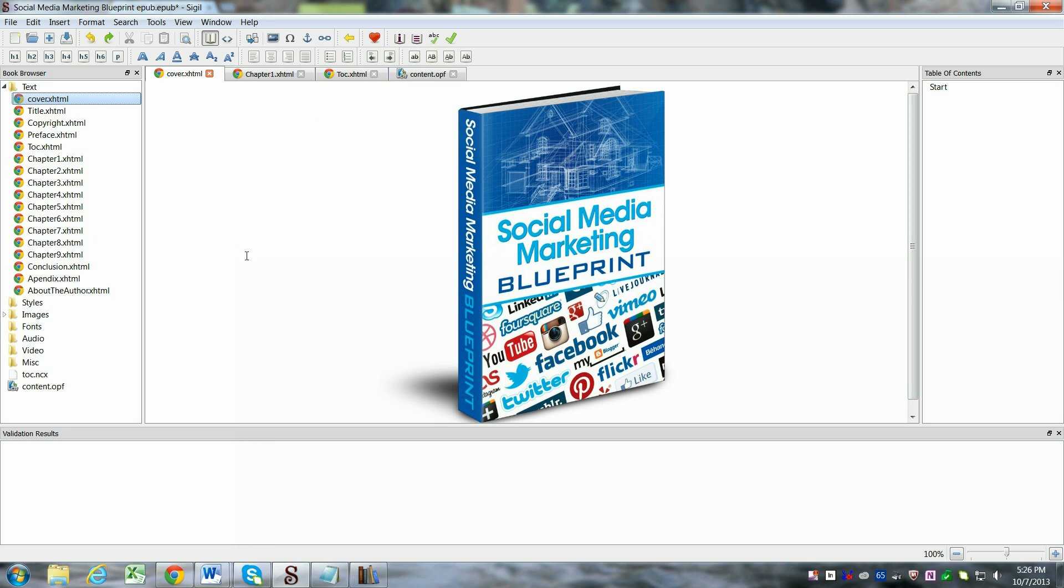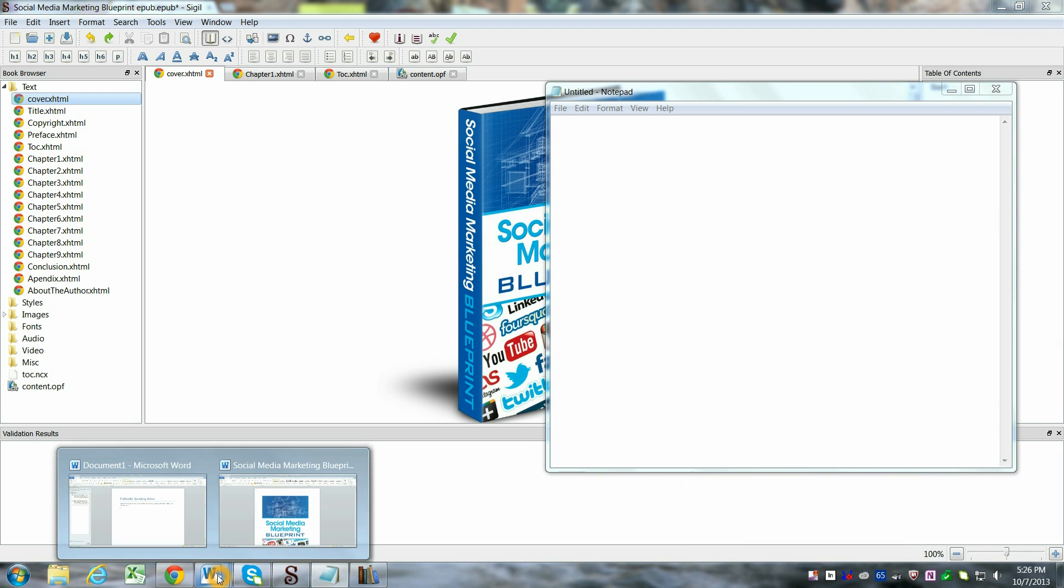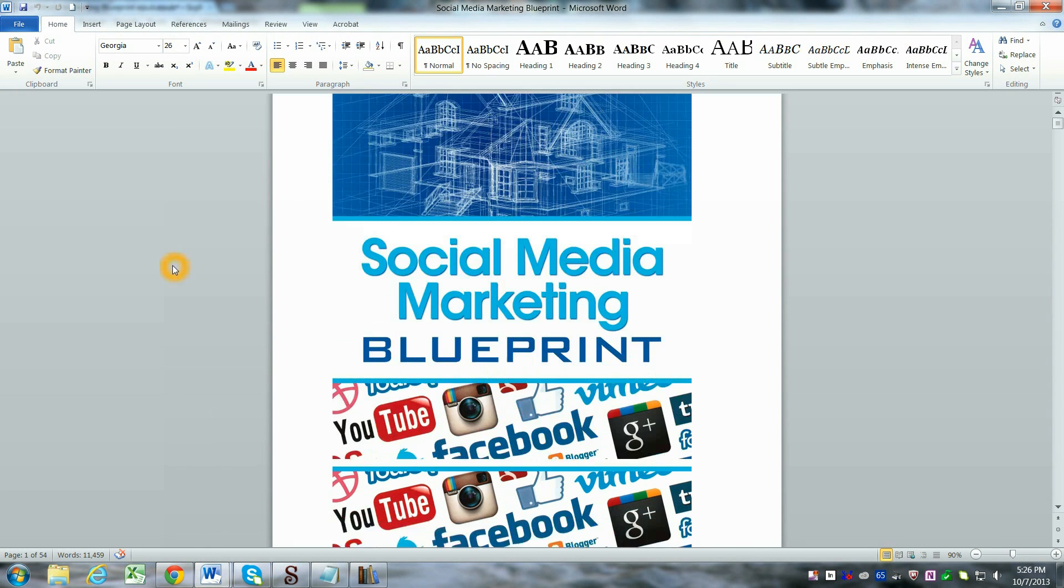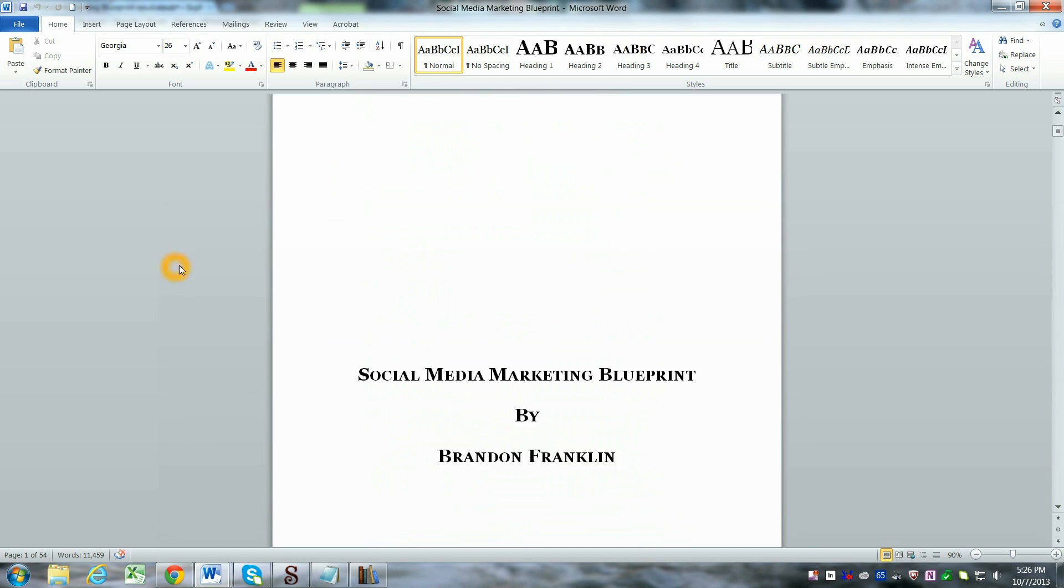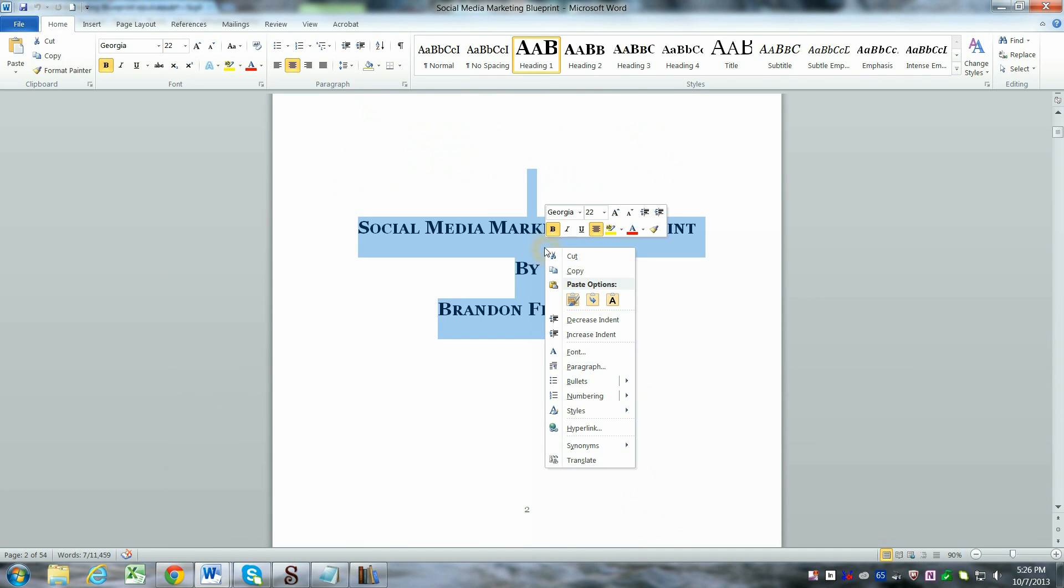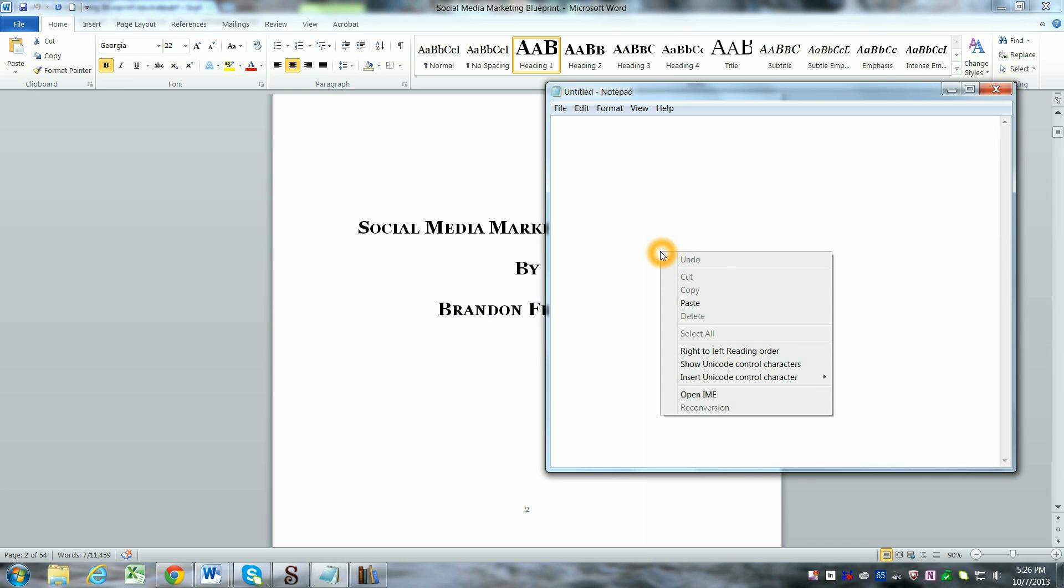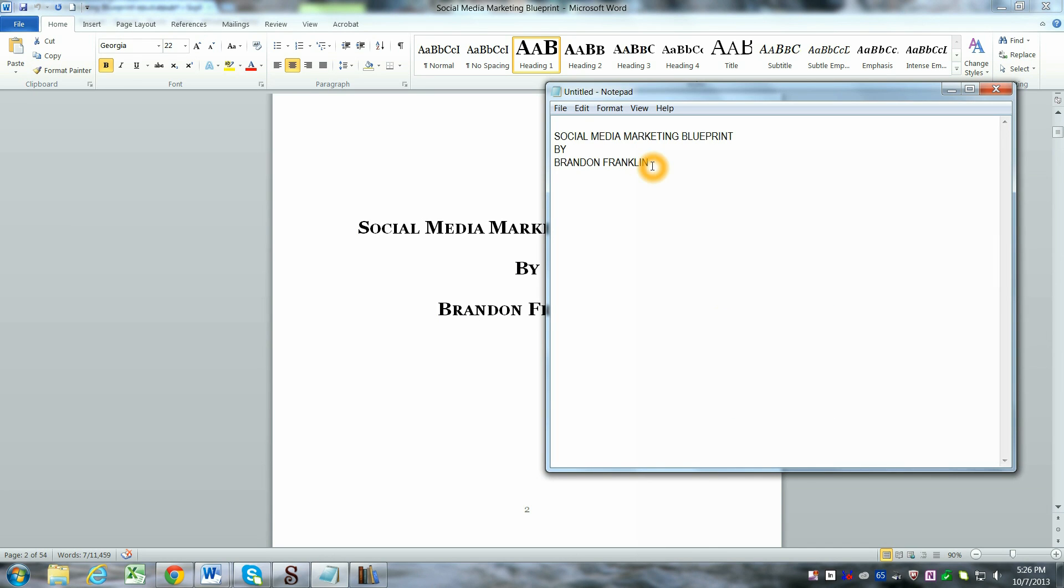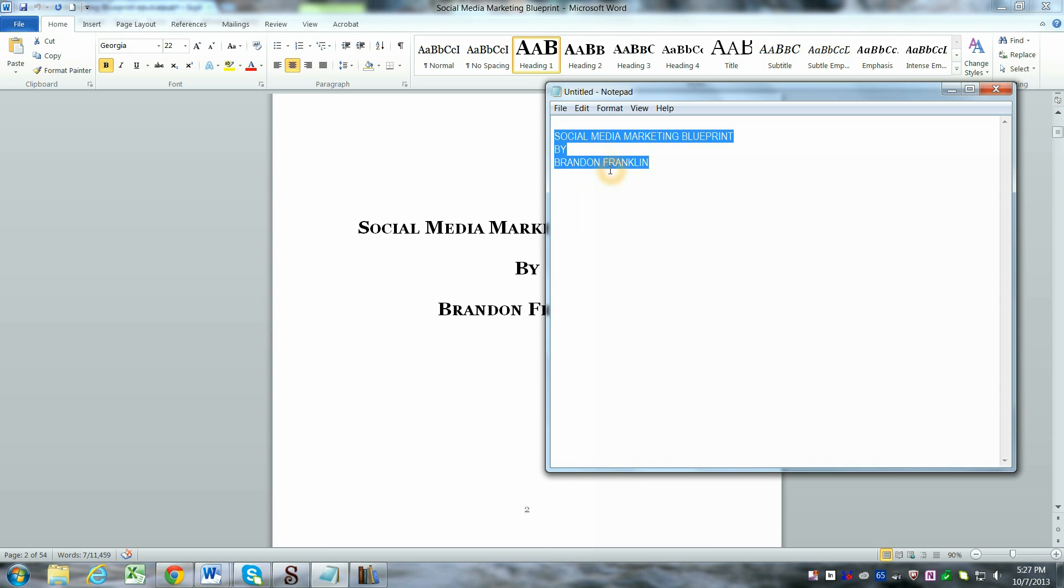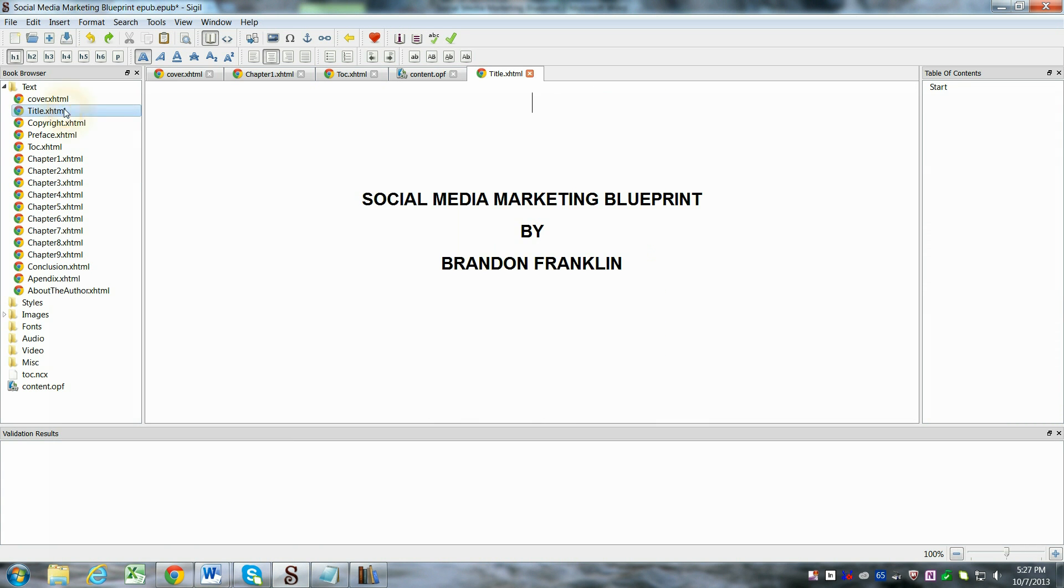Now, the problem with EPUB, if you have written your document as a Word document, I wouldn't recommend just loading it in. What you want to do to make sure all the coding is right is copy from your Word document and then paste it into a text editor like notebook. And that's going to give it a clean formatting.